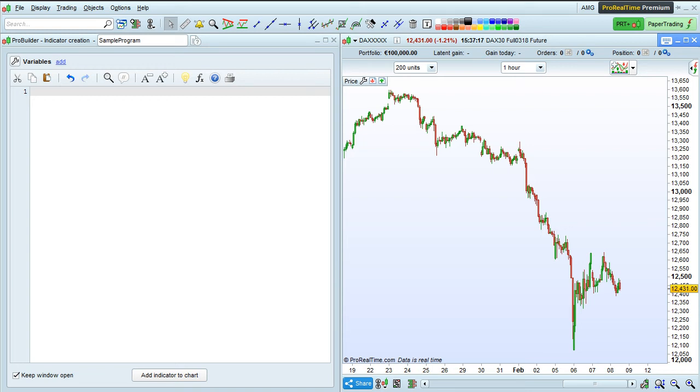In this video, we will create a sample program to practice using ProRealTime's programming interface.